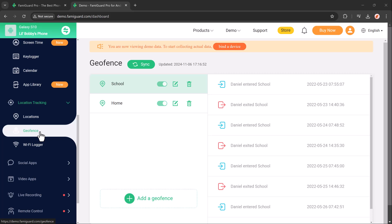home, or a friend's house. When your child enters or leaves these areas, you will receive instant alerts, allowing you to monitor their safety effectively.